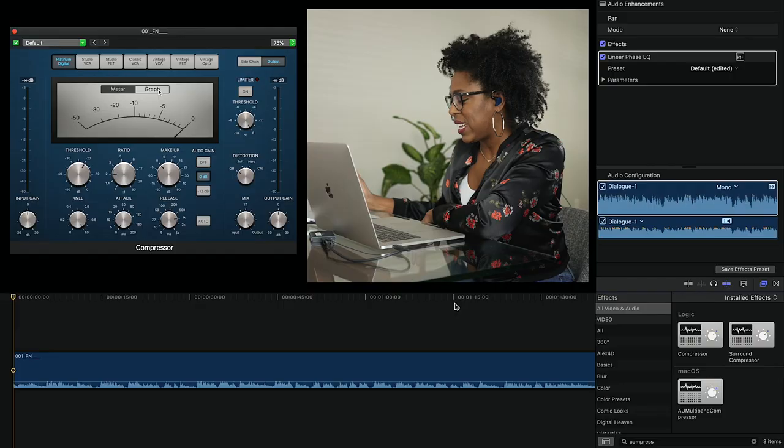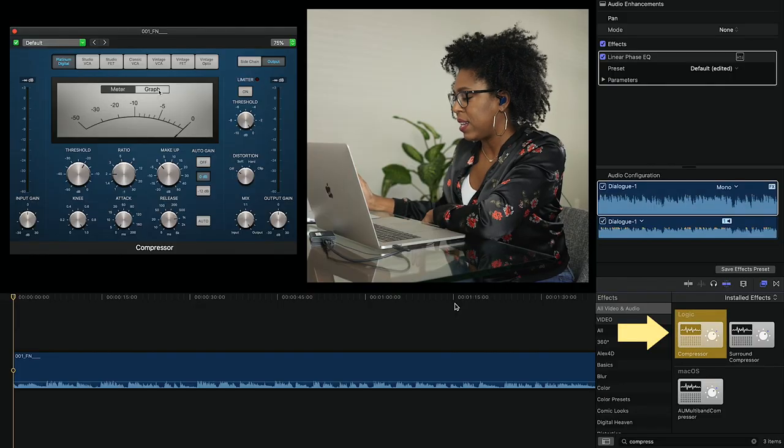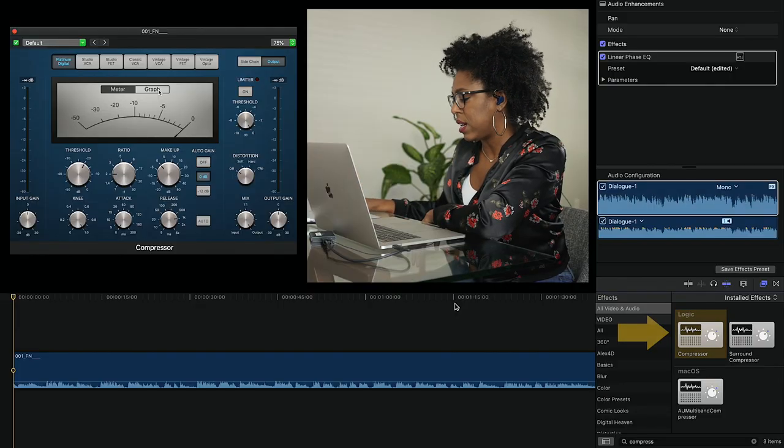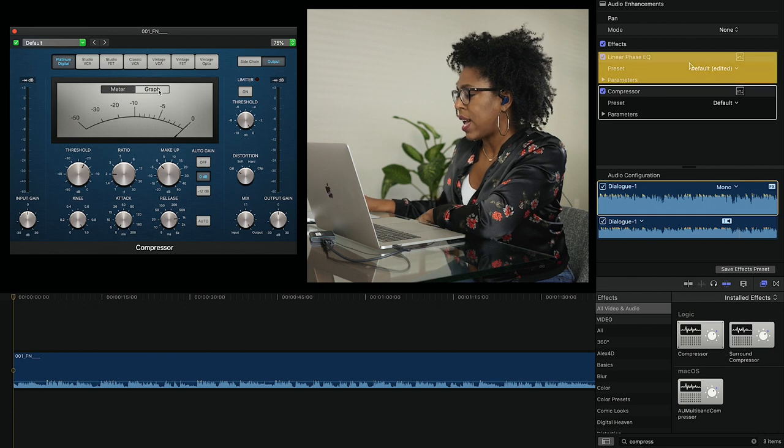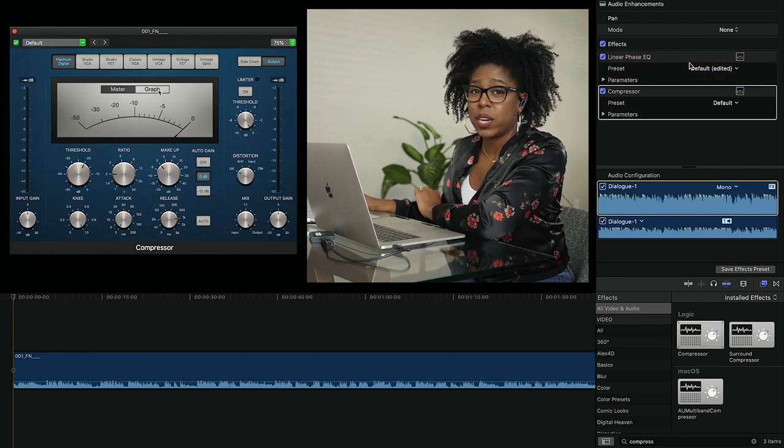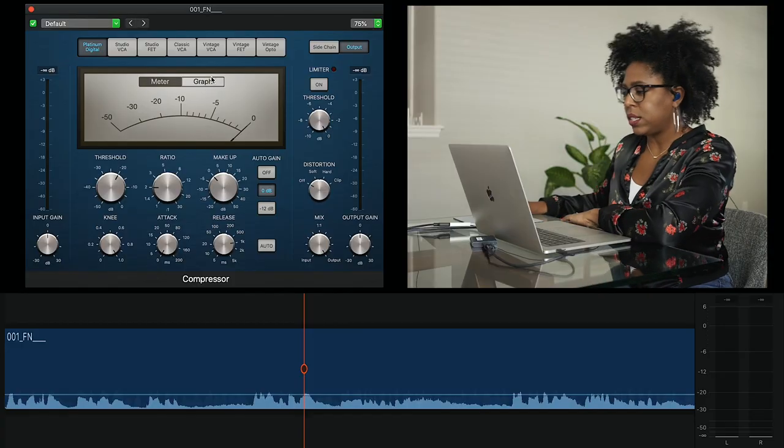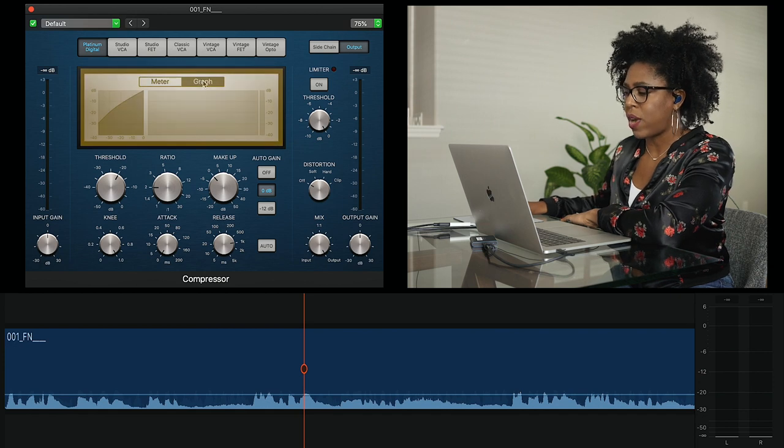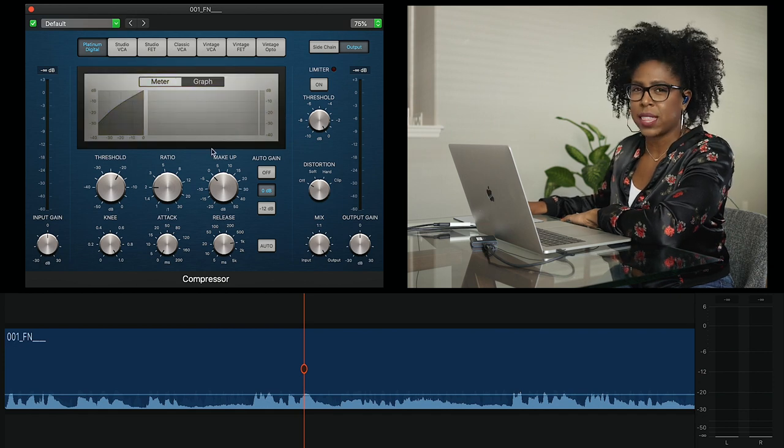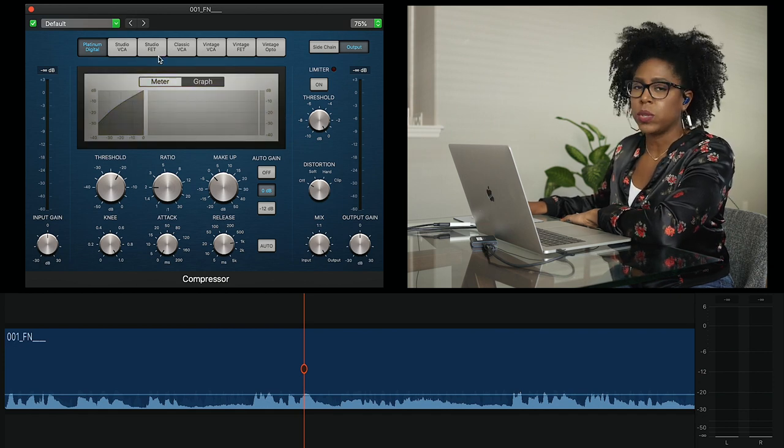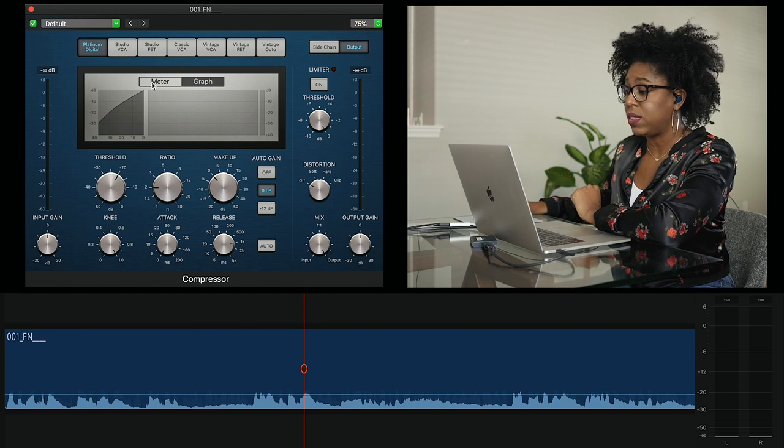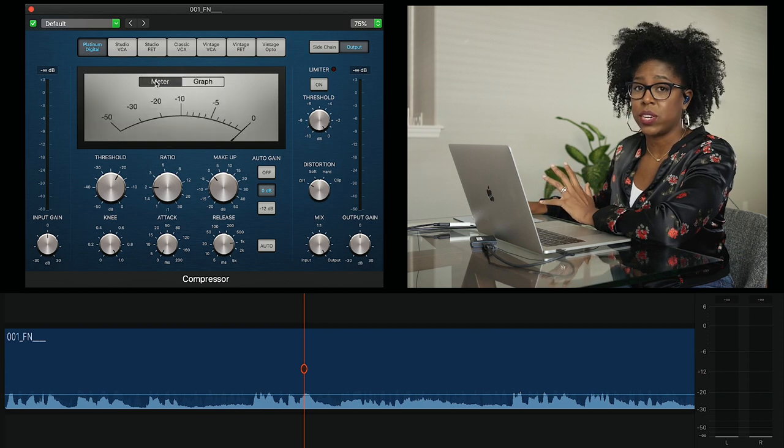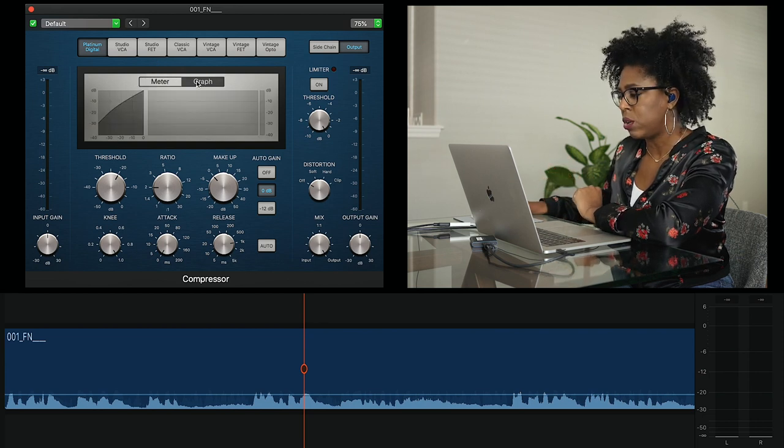So I'm going to use the standard compressor that you can find in Final Cut. As you can see, we already have the linear phase EQ on here. We typically always EQ before we go into compression. If you missed that, we'll link to that video. The first thing I do is I'm going to switch it over to Graph. I just feel like this display gives you quite a bit more information than the general meter that it opens up with.